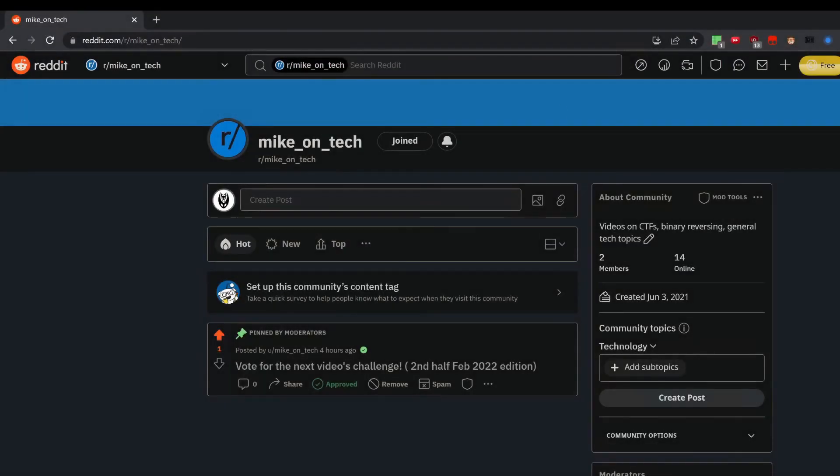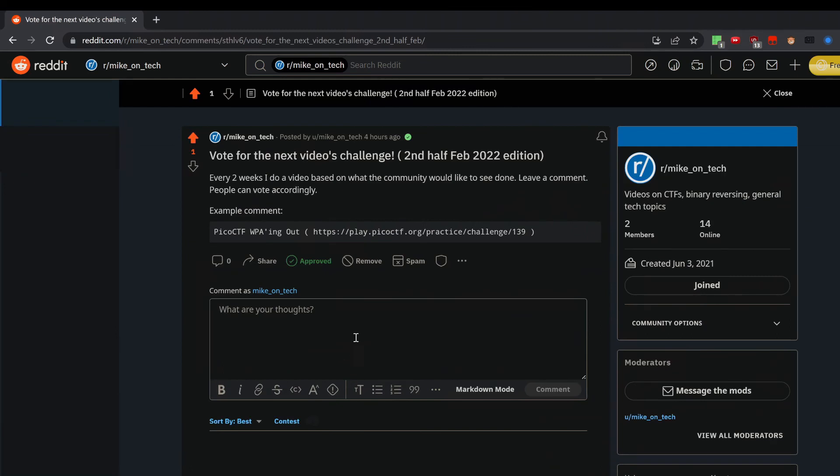Second, in the comments or on a subreddit I made, you can suggest future content. Every two weeks, I'll look at what the most requested challenge is and make a video on it.